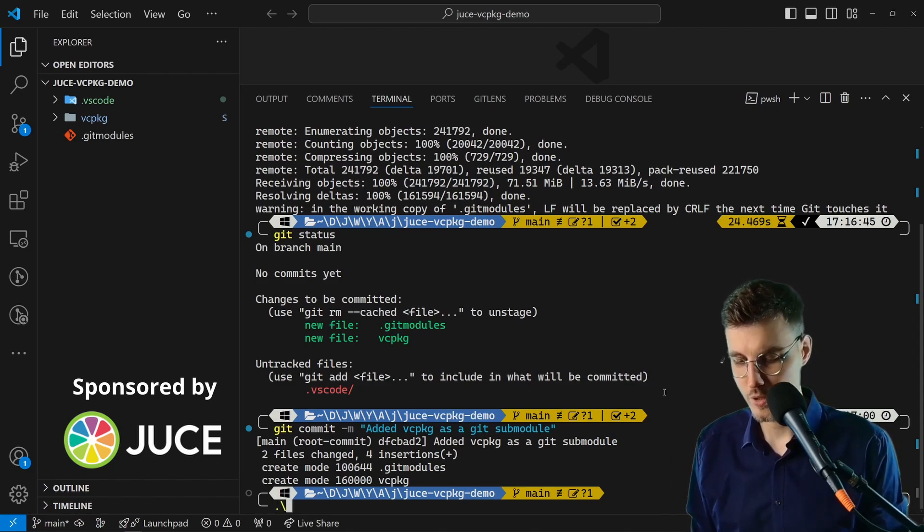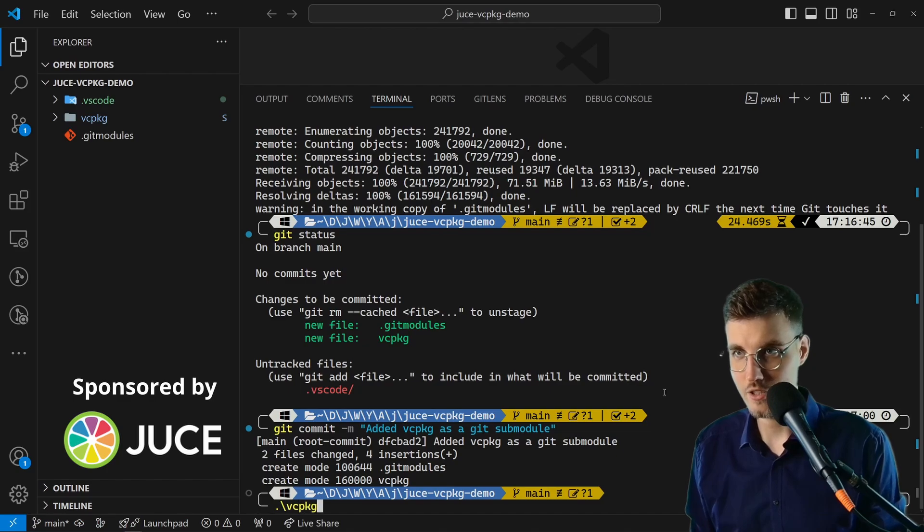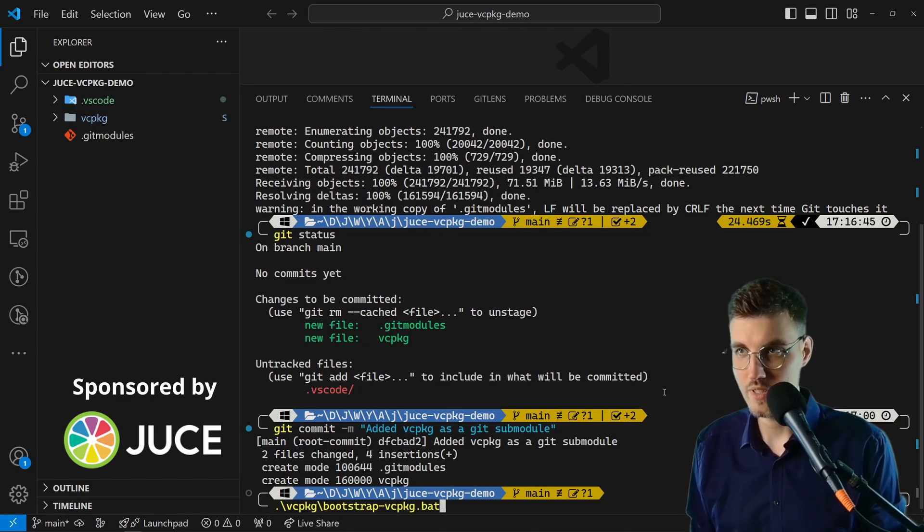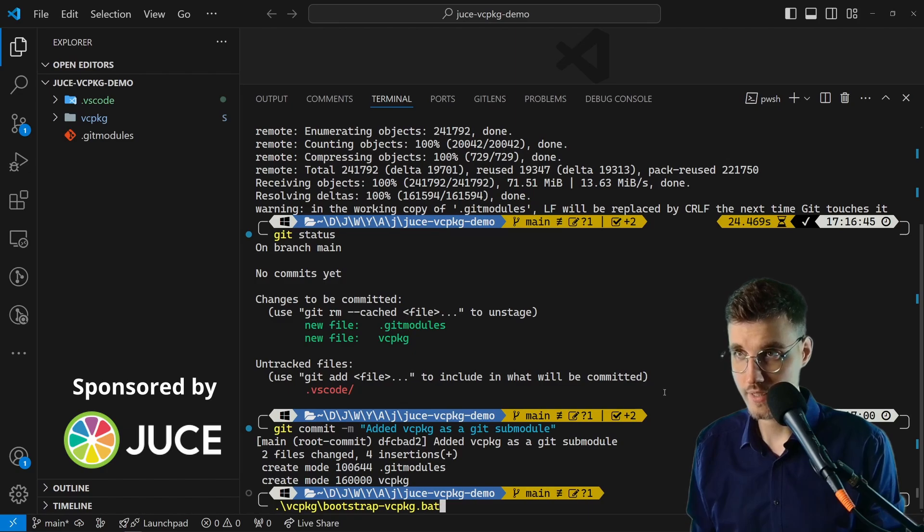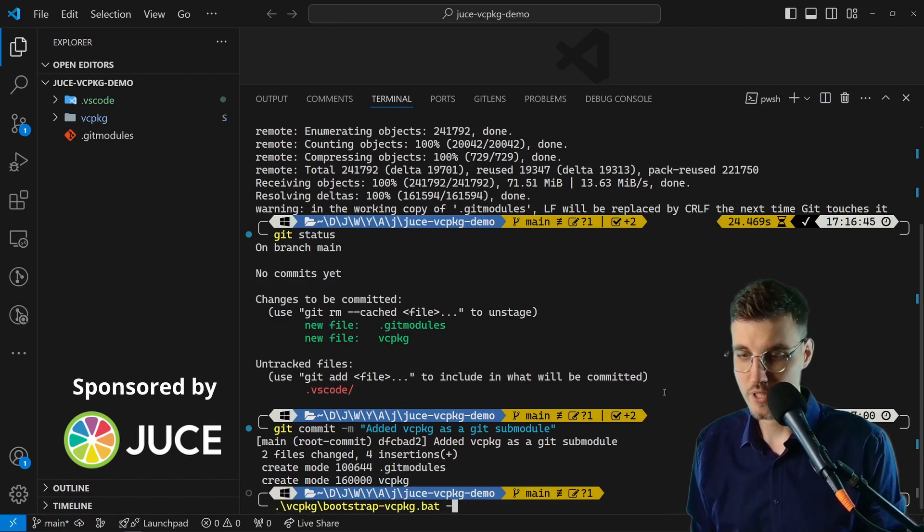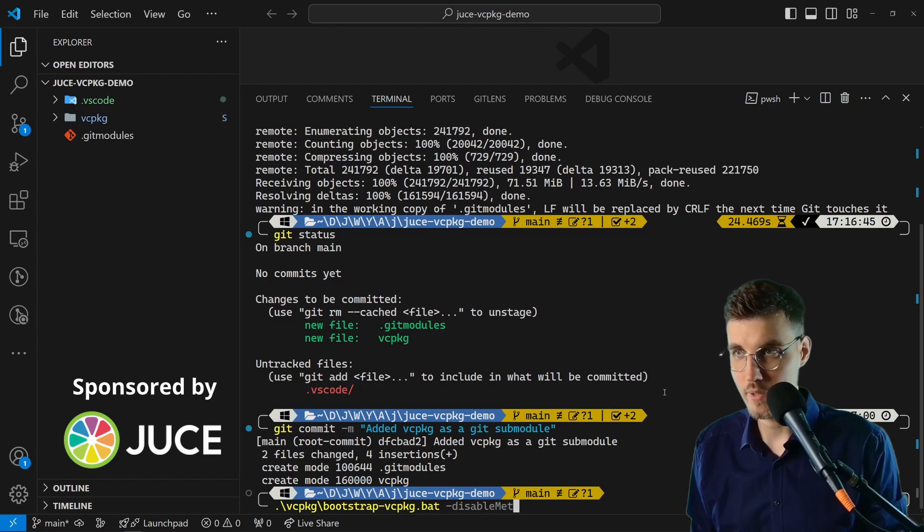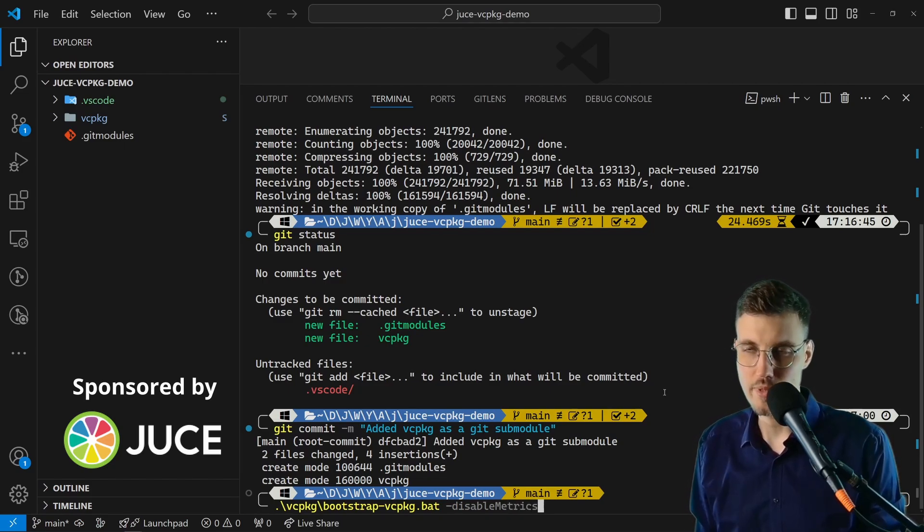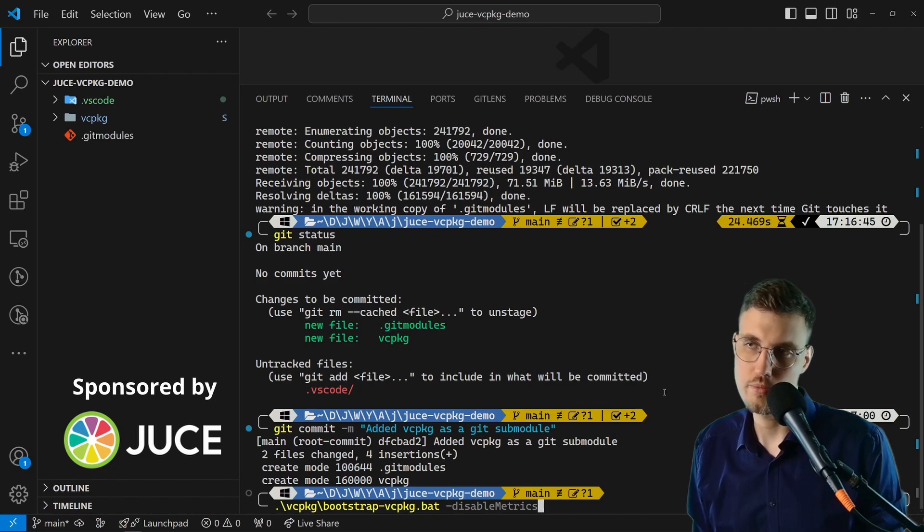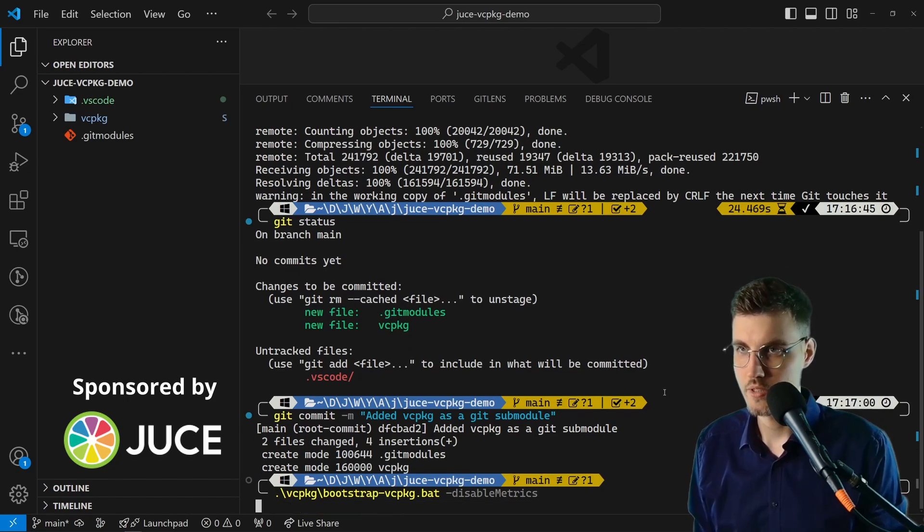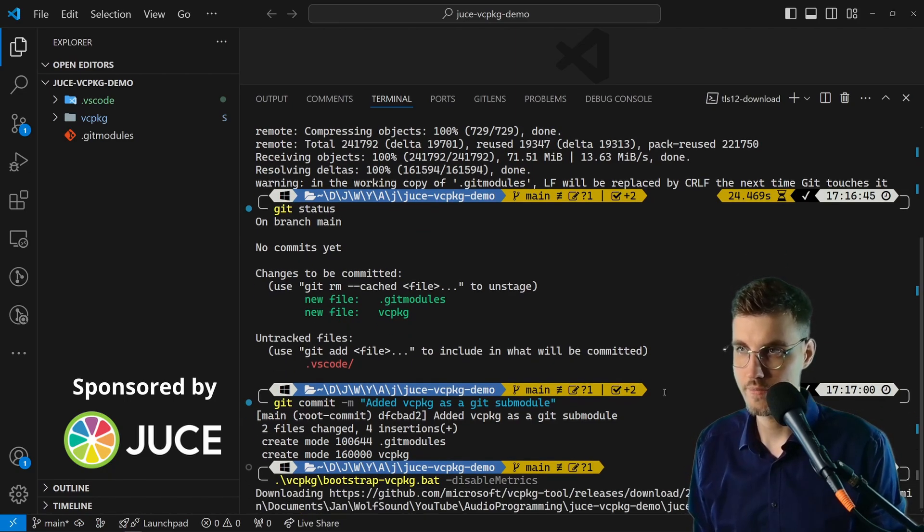We're going to the vcpkg directory, and then there is the bootstrap-vcpkg. That's exactly the script for Windows because I'm on Windows. What I like to do also is simply pass dash disable-metrics to disable metrics. You don't have to do this if you want to, but I typically do this. So let's run this.